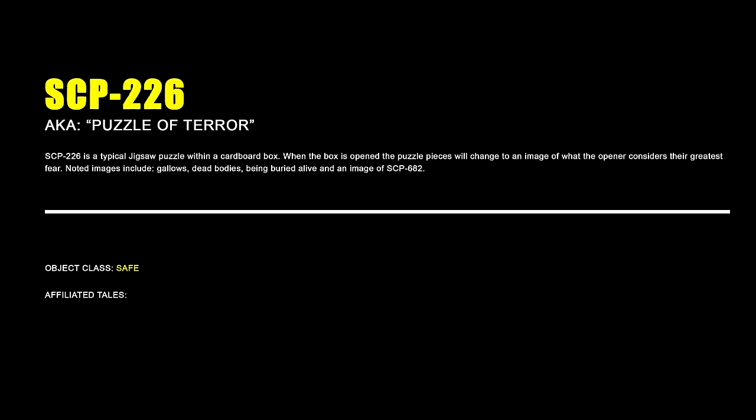SCP-285 A Hack Job. SCP-285 is an anomalous humanoid entity with no defined shape or internal structure with an Ethernet port on its back. Accessing the Ethernet port allows access to SCP-285's internal database. The database holds a number of text, audio and video files alongside a number of cognitohazards. 90% of these files are corrupted and editing these files will cause SCP-285's physical appearance and psychological state to change.